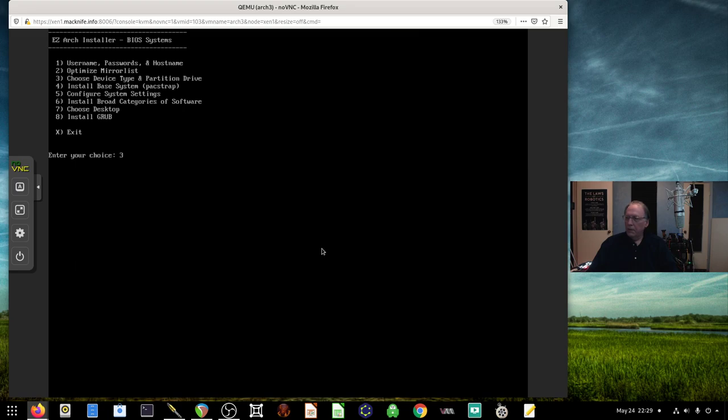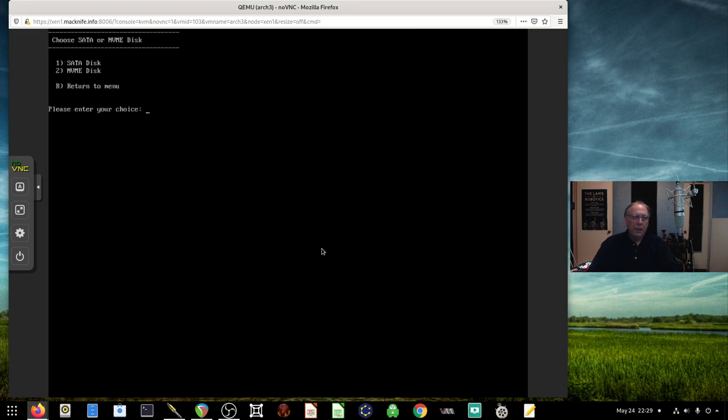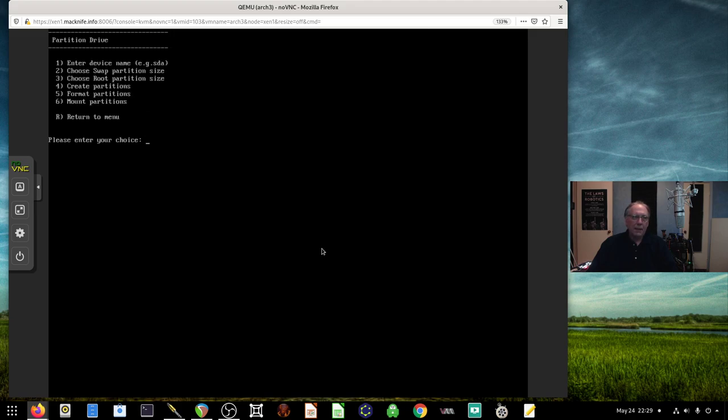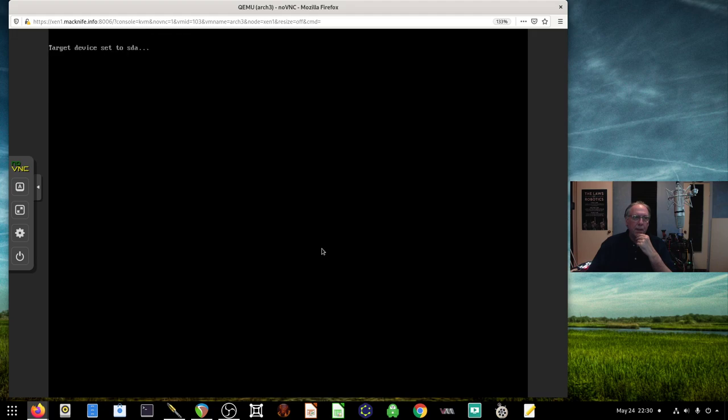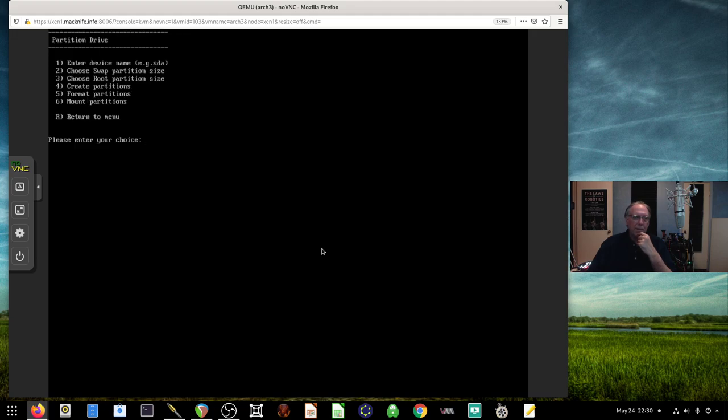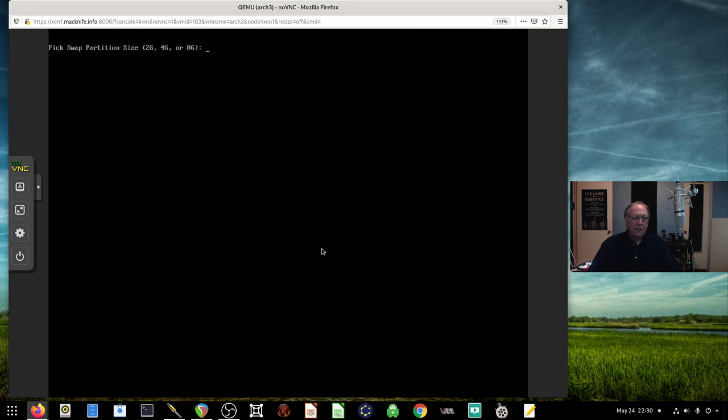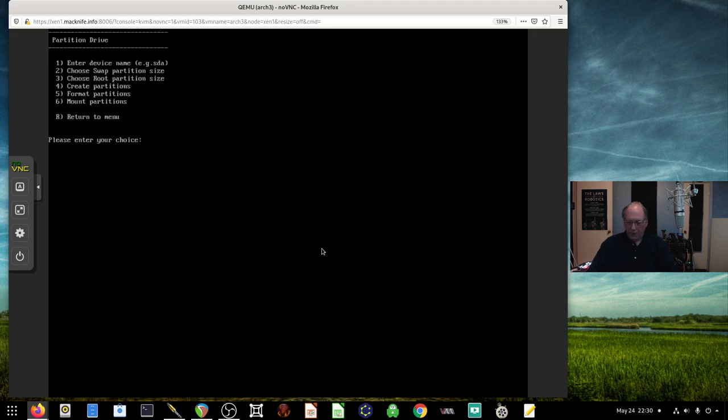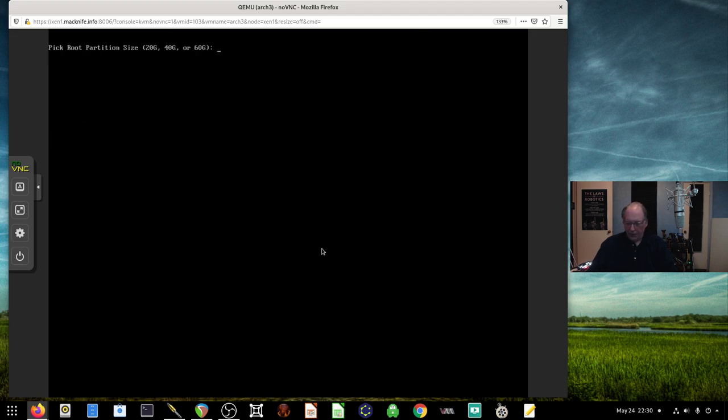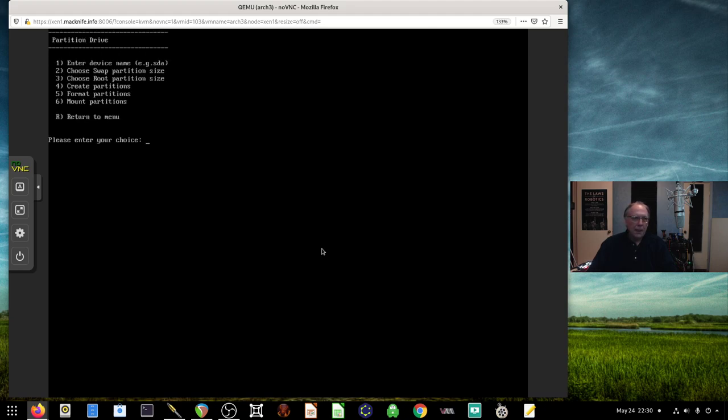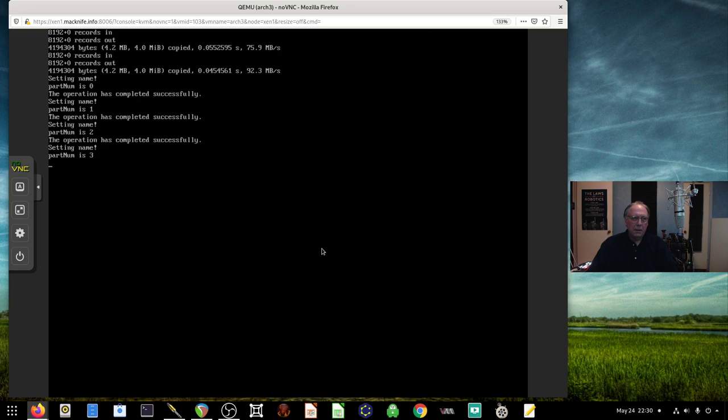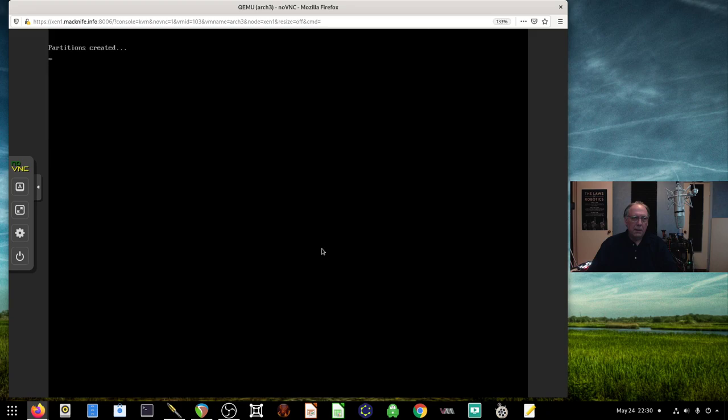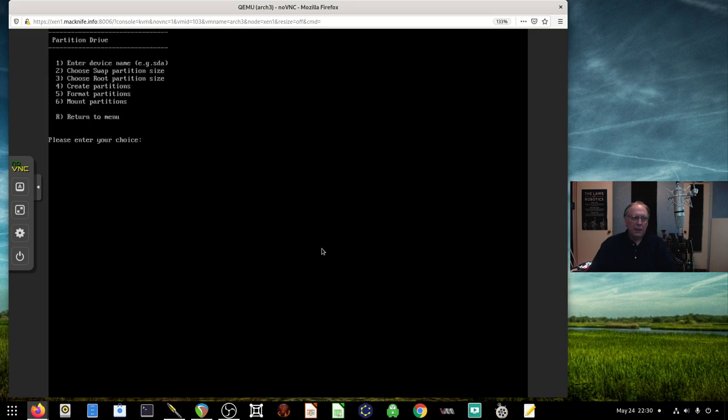The next thing we'll want to do is set up a device to boot to. He's got two options here, one for SATA disk and one for NVMe. I have a SATA. He does an LS block here so we can see which ones we have mounted on the system. Swap partition will give it 2 gig, a minimal amount. The root size will make 40 gig.